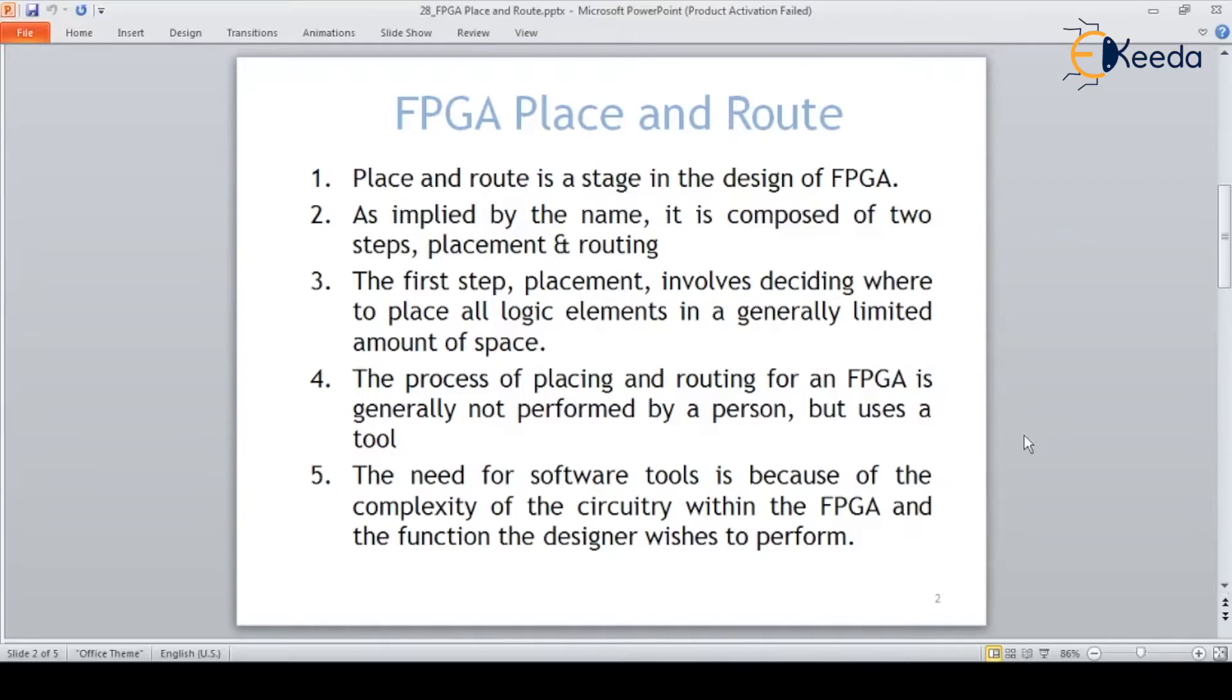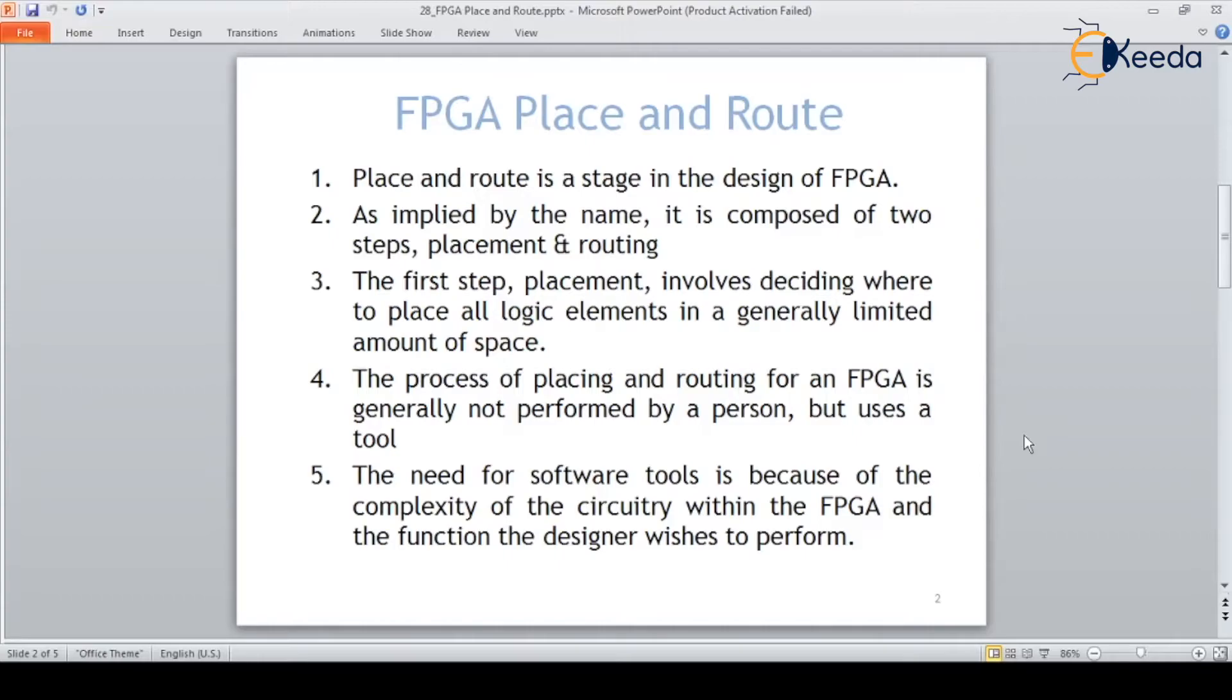The FPGA architecture consists of IO blocks as well as CLBs. Inside each configurable logic block there are slices, and inside each slice there are LUTs, shift registers, flip-flops, and other logical blocks. In the placement, FPGA is partitioned in such a way that our logical implementation happens in particular blocks.